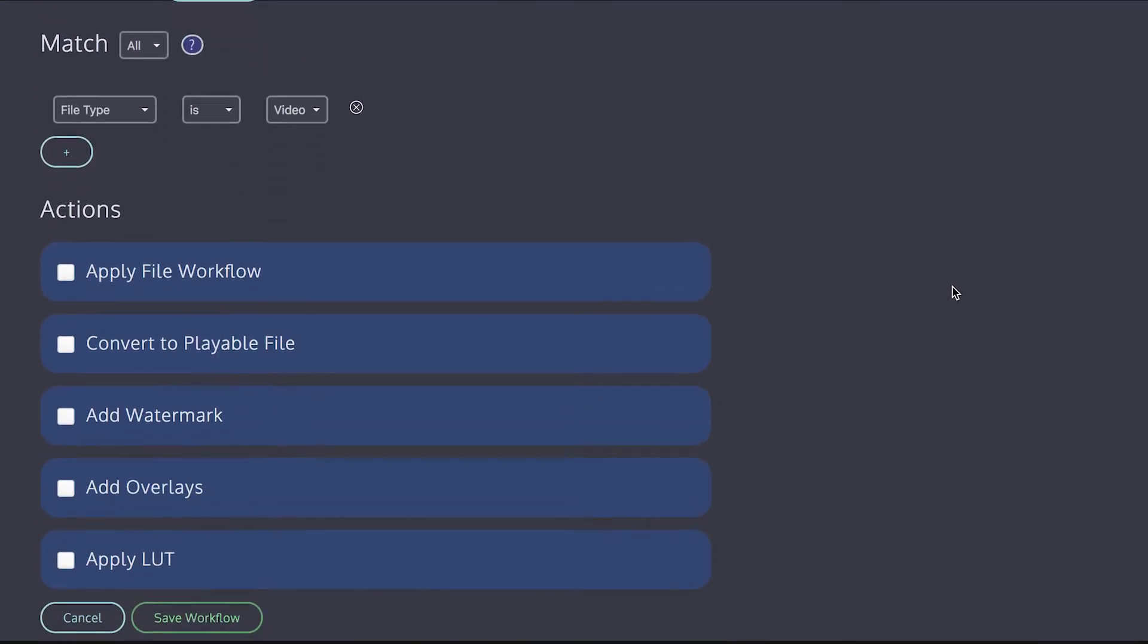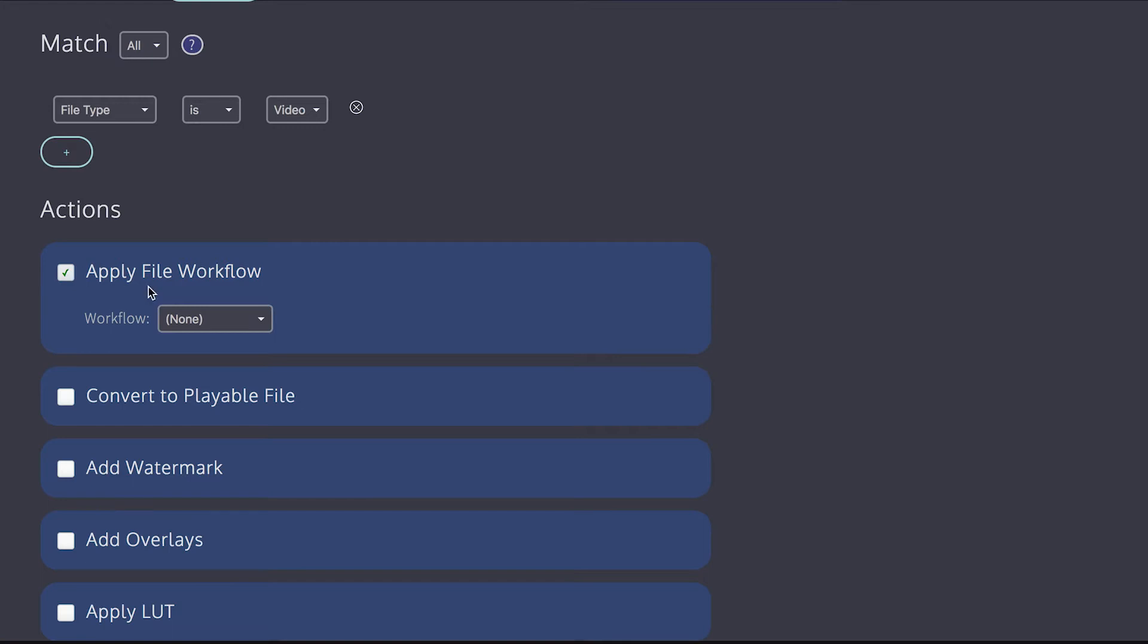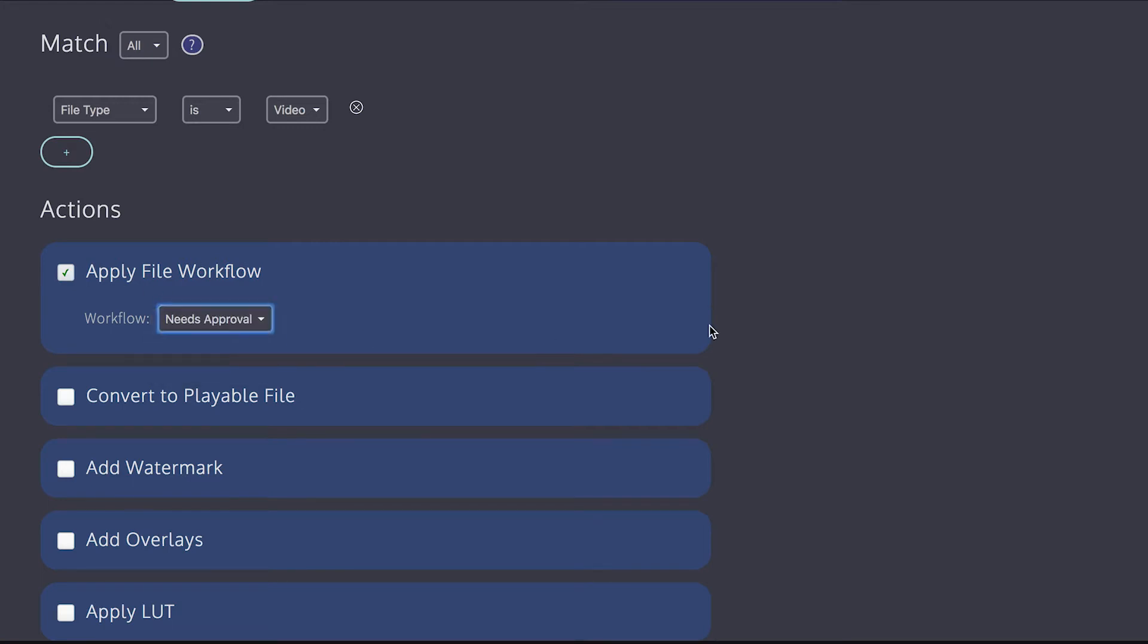And then you choose what you want to occur once the workflow gets triggered. And so I can apply a file workflow, for instance. So I'm going to apply the needs approval workflow. So that means it automatically applies the needs approval file workflow and sends out an email to approvers on the team telling them that they need to review the file. So that's useful because it means you don't have to do that manually. So it saves you a step.